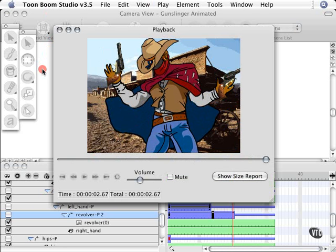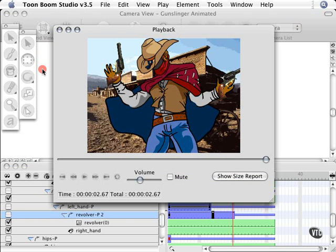So what we've done is we used the function editor to add some rotation to our elements as well as using the regular timeline to animate. So now that you've played around with so many different techniques, take some time to do whatever you need to with this character and make him do all kinds of cool stuff and try these same techniques on your own cutout animations. Have a good time.